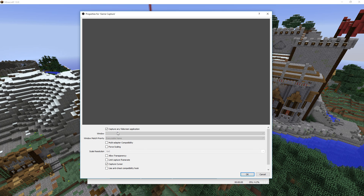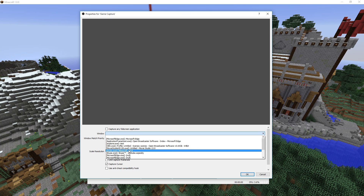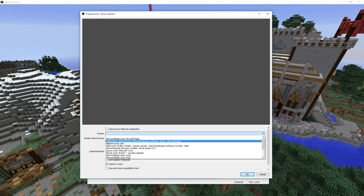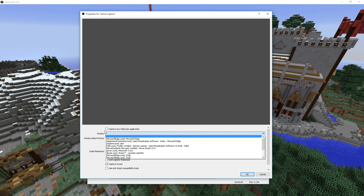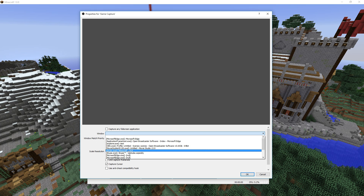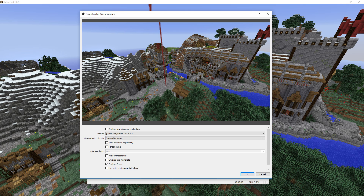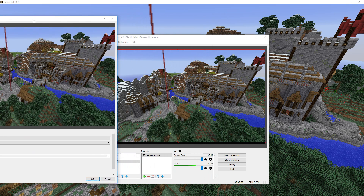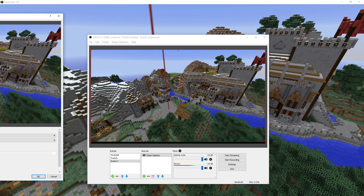By default it will say capture any full screen application, but we want to uncheck that because we just want to capture Minecraft. So you want to open this menu and look for Minecraft. You have to have it open for that, so make sure that you've got that and then select it. If I just put this away you can see that over here you've got Minecraft already inside.